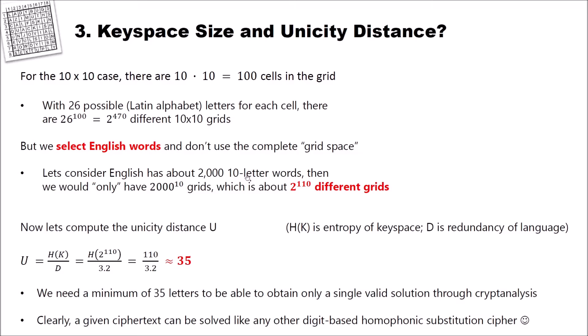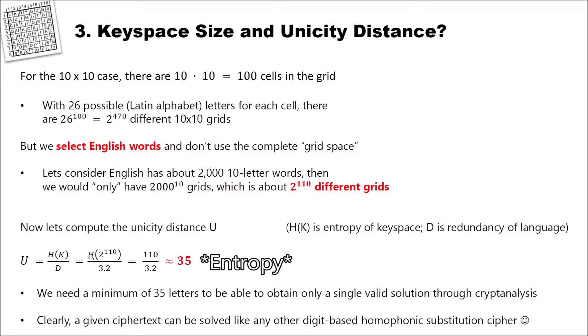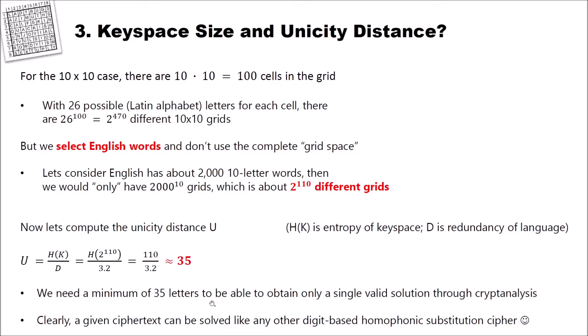Now, based on this number, let's compute the unicity distance U. The unicity distance U gives you the minimum number of ciphertext letters that you need that you are able to obtain only one single unique solution via cryptanalysis. The unicity distance U is computed by dividing the entropy of the keyspace H(K) by the redundancy of the language D. The entropy of a keyspace of size 2 to the power of 110 is 110. And the redundancy of the English language is 3.2. If we divide these two numbers, we have a unicity distance of about 35. Which means, beginning with 35 letters, we can obtain only a single solution via cryptanalysis.